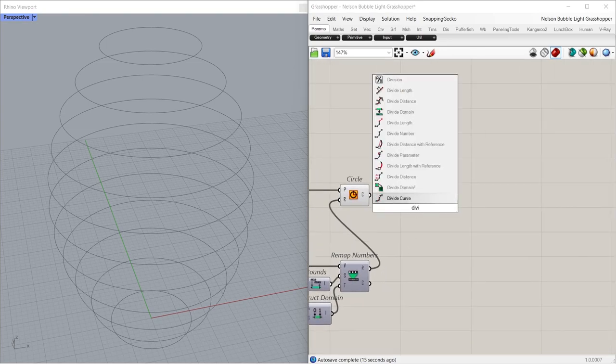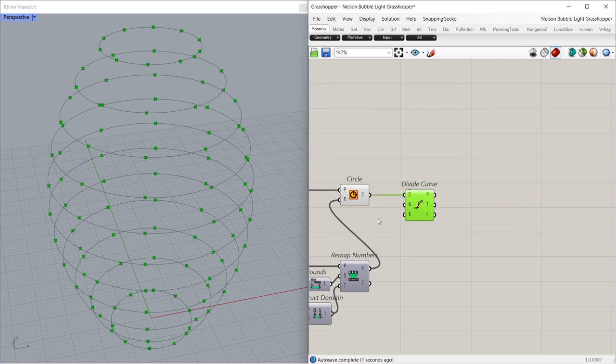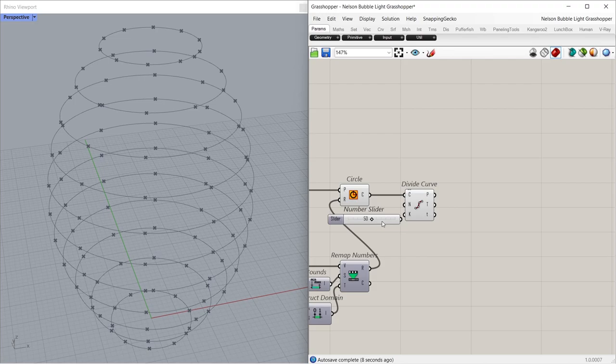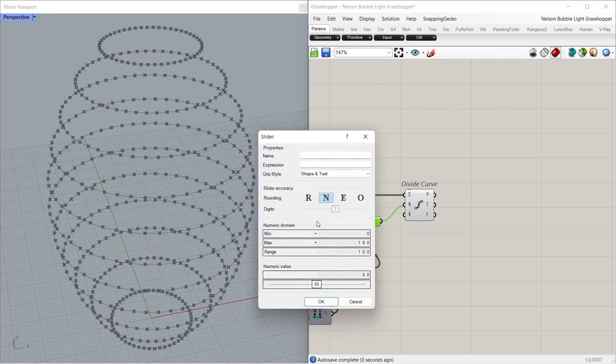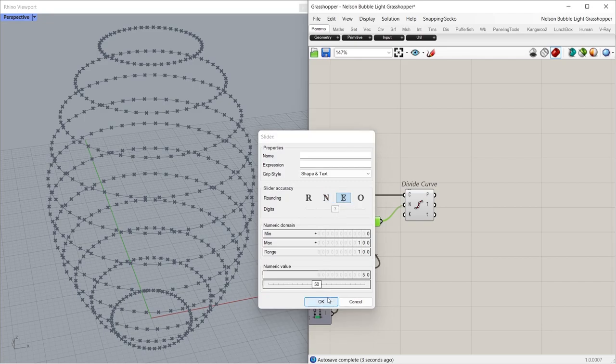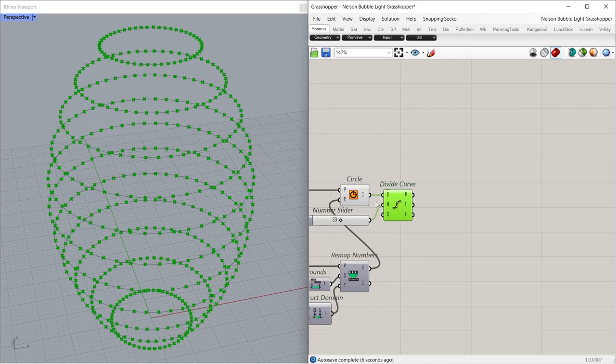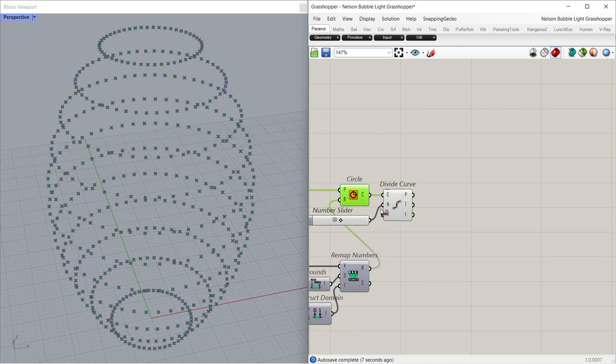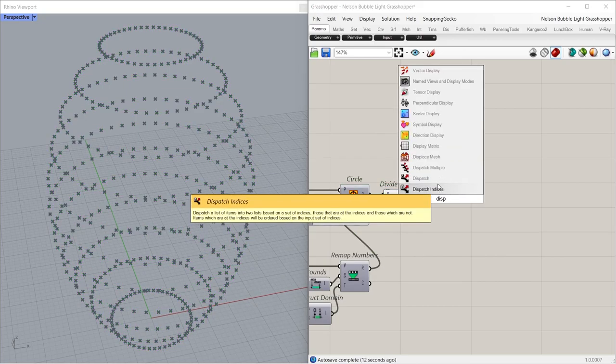Divide curve. 50.00. Even numbers. Dispatch.